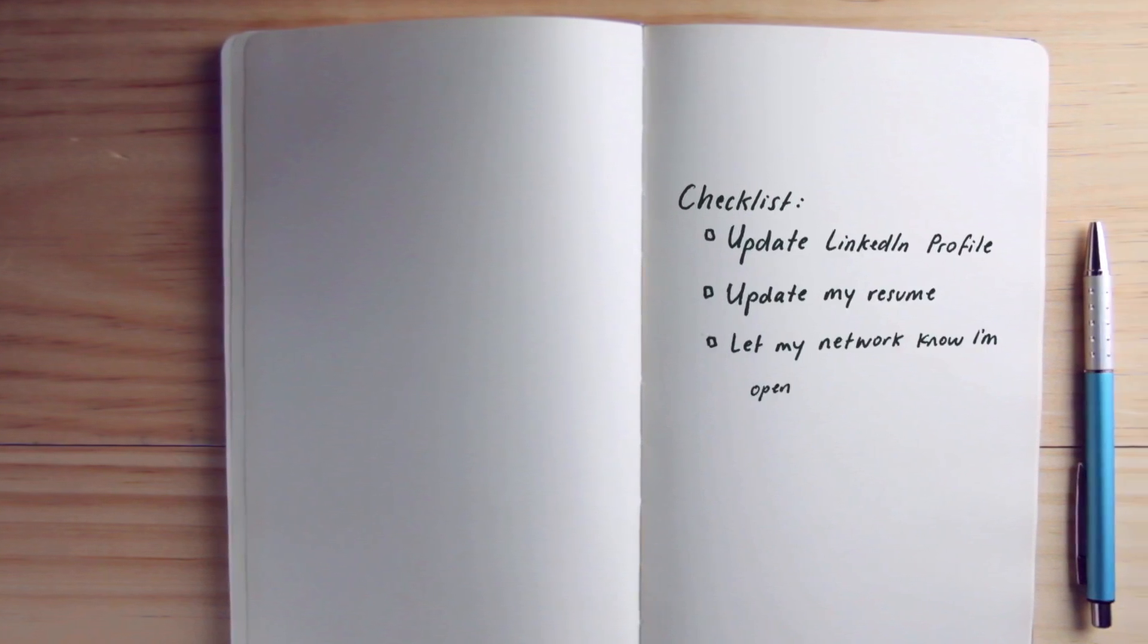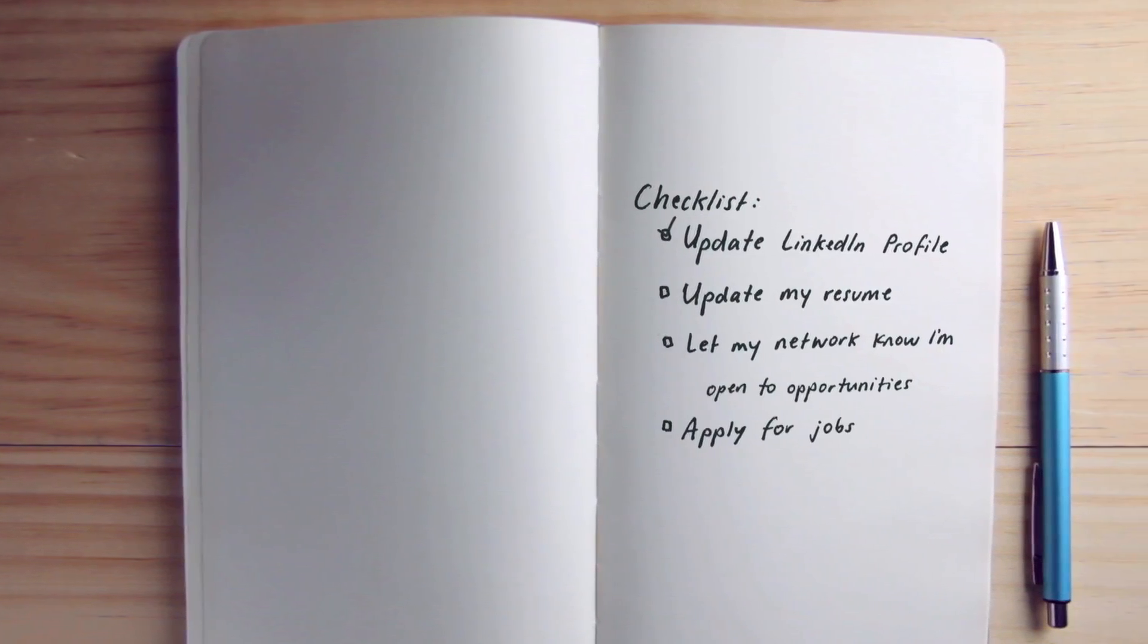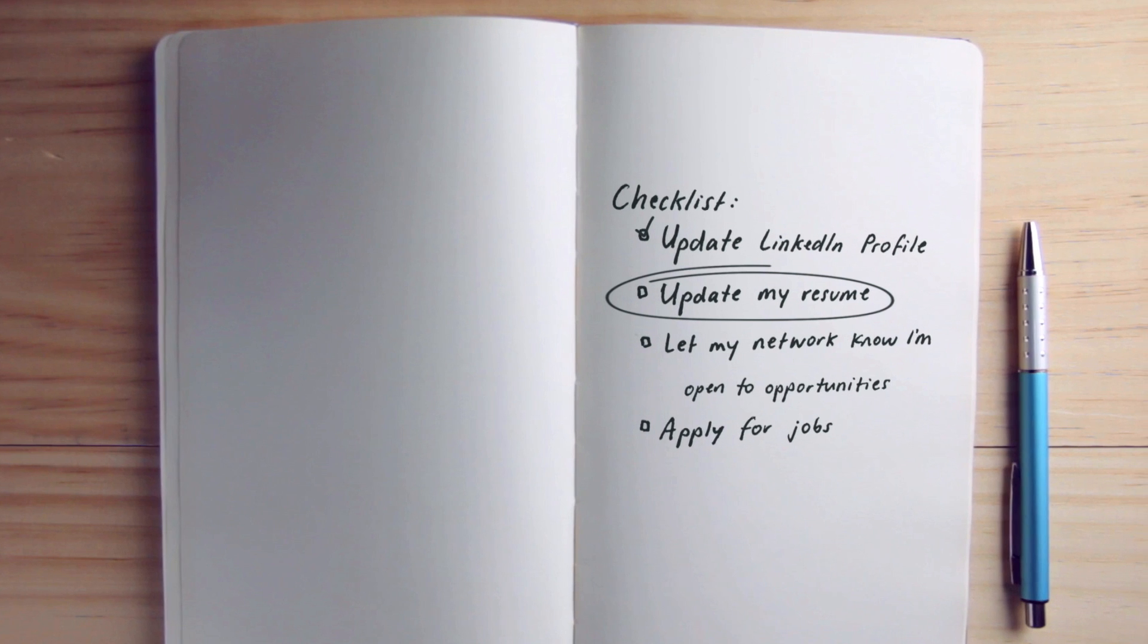When it comes to getting your jobs in front of great candidates, you want to meet them wherever they're at in their job search.